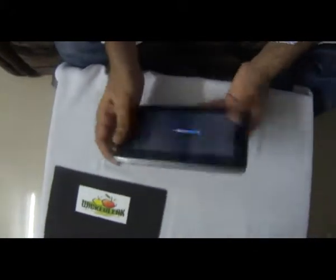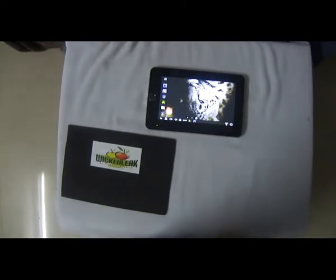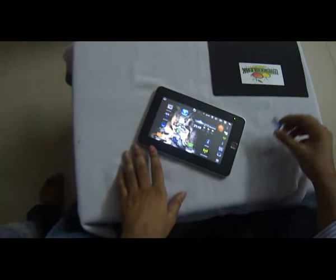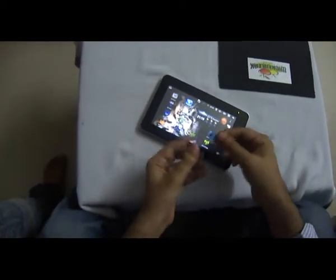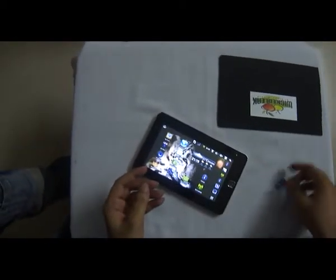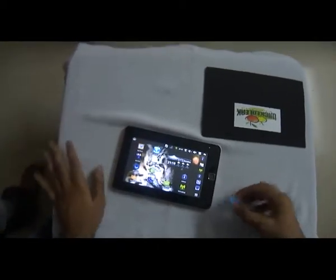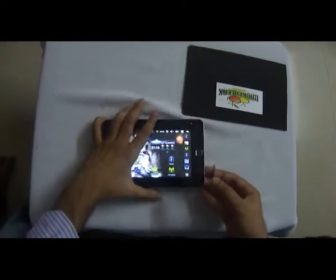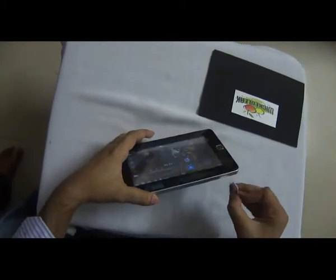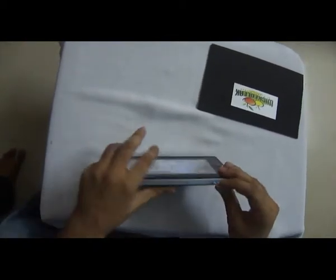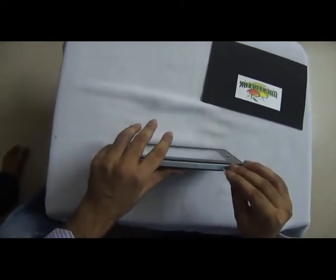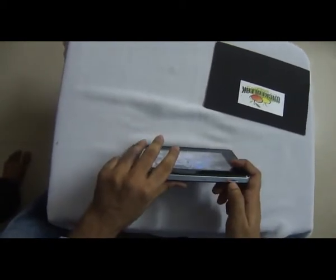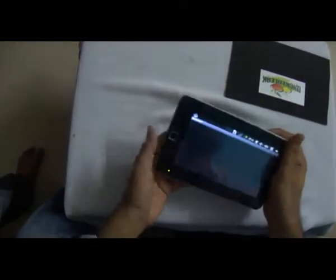While it's loading, let me get my SIM card. I've got my Reliance GSM SIM card. This tablet only supports GSM SIM cards, so you can use Airtel, Vodafone, Reliance, or whichever. I'm not sure about MTNL, but I'm pretty sure you can as long as it supports 3G and 2G networks.